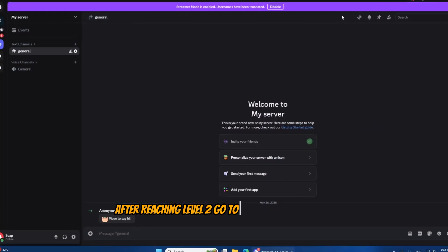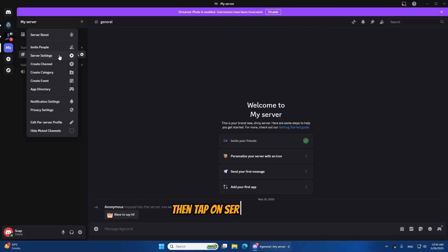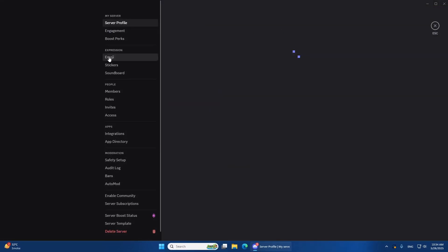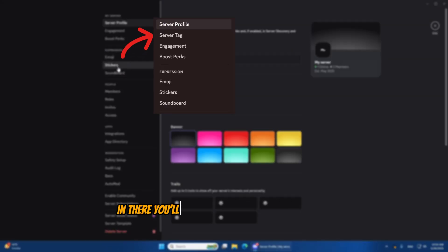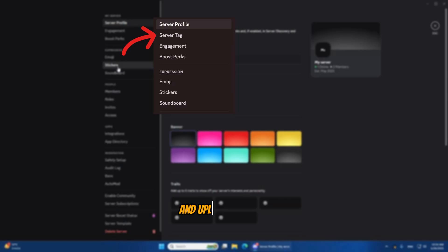After reaching level 2, go to your server settings, then tap on Server Tags. You should see the option listed after the server is boosted. In there, you'll be able to customize the tag name and upload an image.